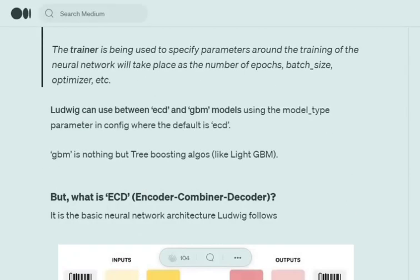Now basically how does Ludwig work internally? Ludwig can provide you option with two types of models: one is ECD, another is GBM models, but Ludwig is known for its ECD models and it is the default option as well.